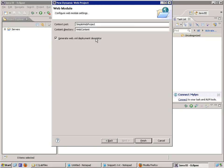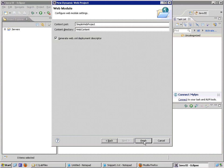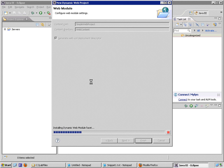If I click Next, I'm presented with the Web Module page in this wizard. It allows me to specify the context route. And notice I have a selection box selected by default to generate the Web XML deployment descriptor. I'm all done setting the configuration parameters for my very simple Web Project. So I'm going to click Finish.